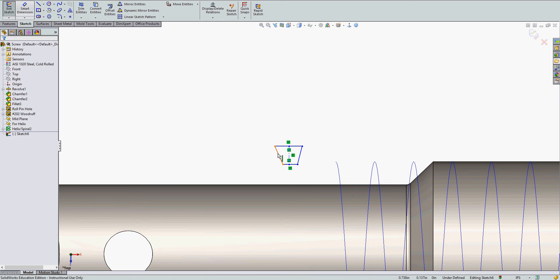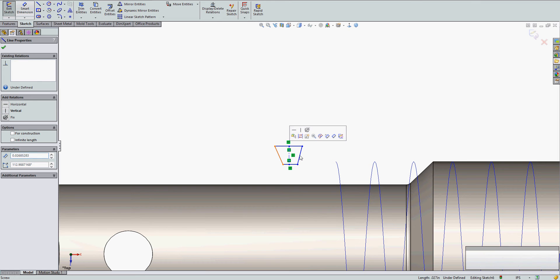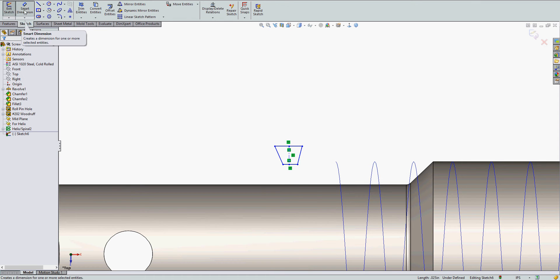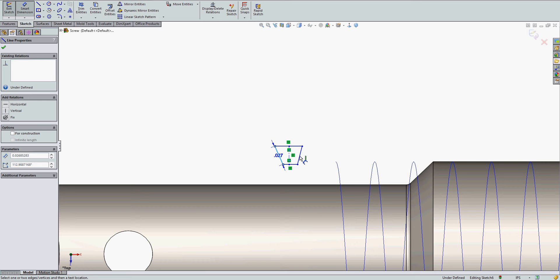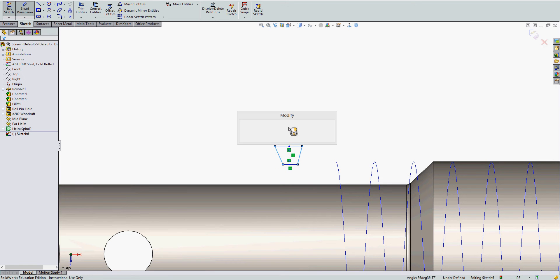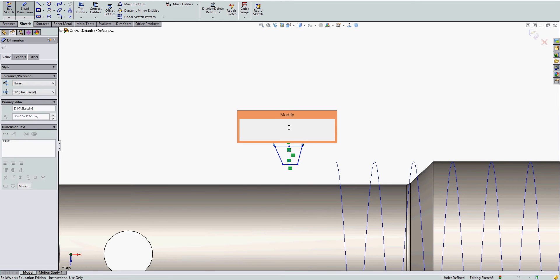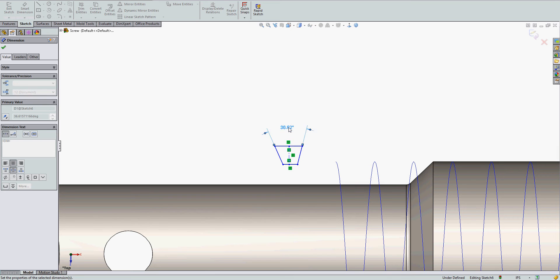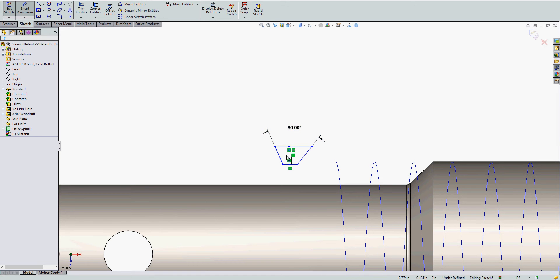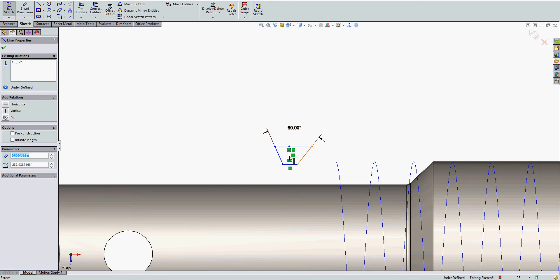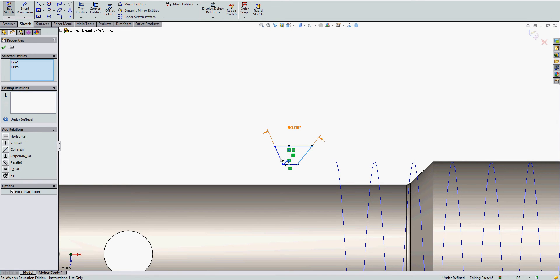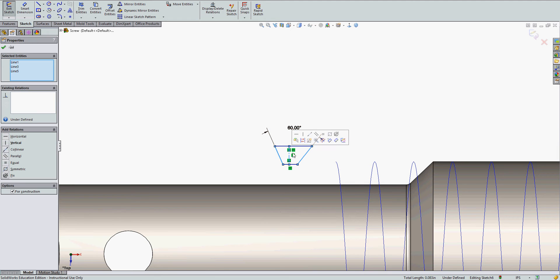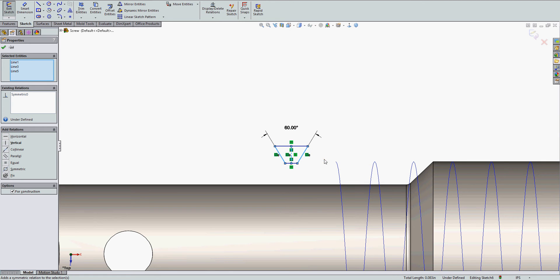So this is going to be a 60 degree included angle thread. I want the thread to be symmetrical about my center line. So I'll hold control, select the three lines involved in the symmetry relationship, and add symmetry.